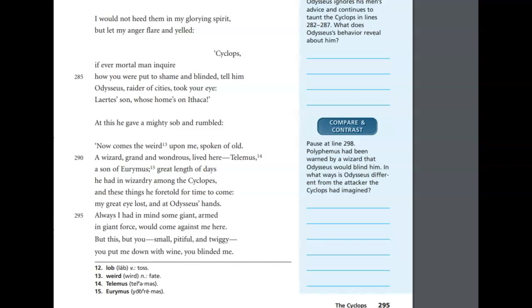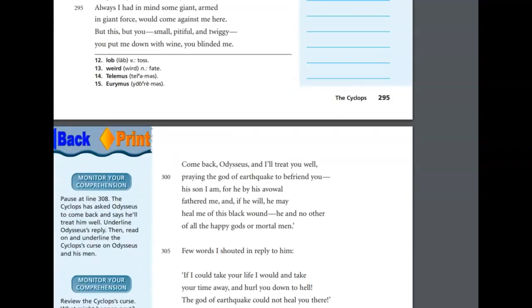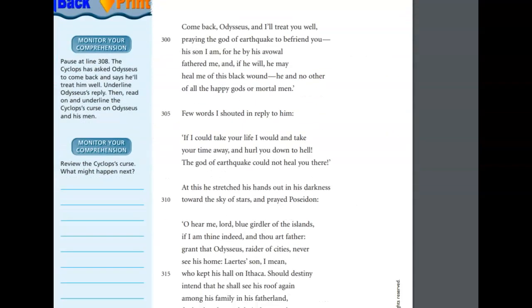At this he gave a mighty sob and rumbled. Now comes the weird upon me, spoken of old, a wizard, grand and wondrous, lived here. Telemus, a son of Eurymus, great length of days, he had in wizardry among the Cyclopes. These things he foretold for times to come, my great eye lost, and at Odysseus' hands. Always I had in mind some giant armed in giant force would come against me here. But this, but you, small, pitiful, twiggy, you put me down with wine, you blinded me.